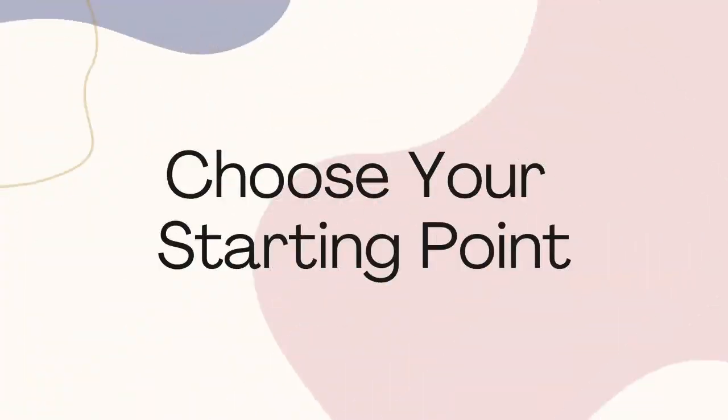Choose your starting point. Gamma app gives you flexible options to kickstart your presentation no matter where you're starting from. Paste in text. Already have notes, an outline, or written content? Just paste it in and Gamma will instantly transform it into a visual presentation.